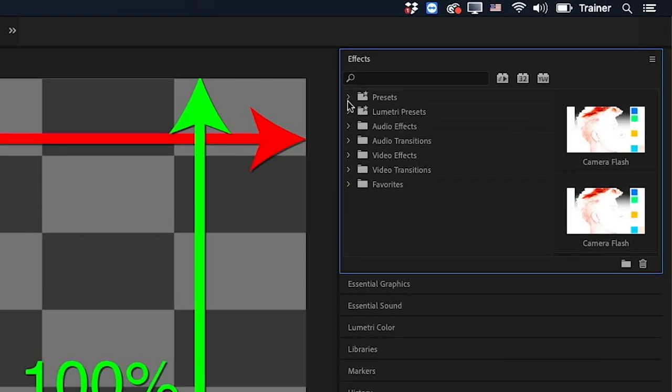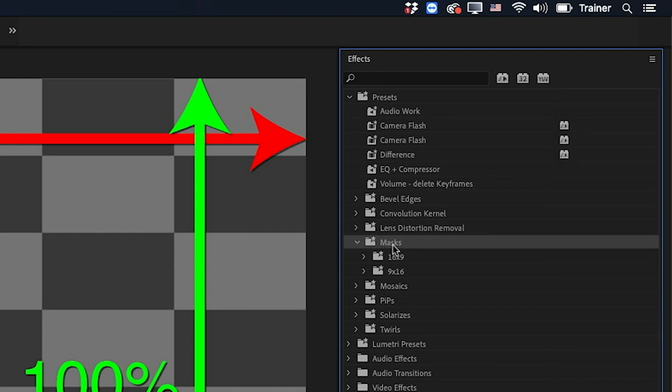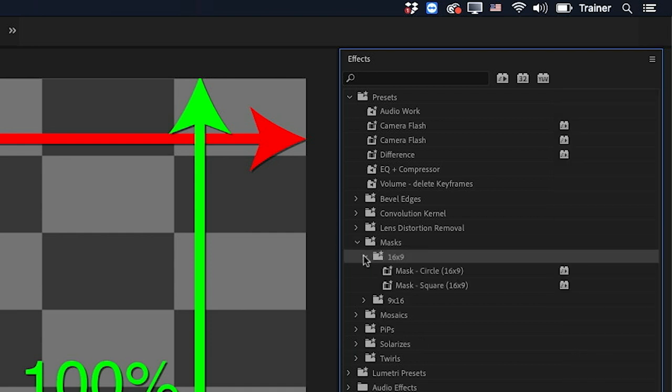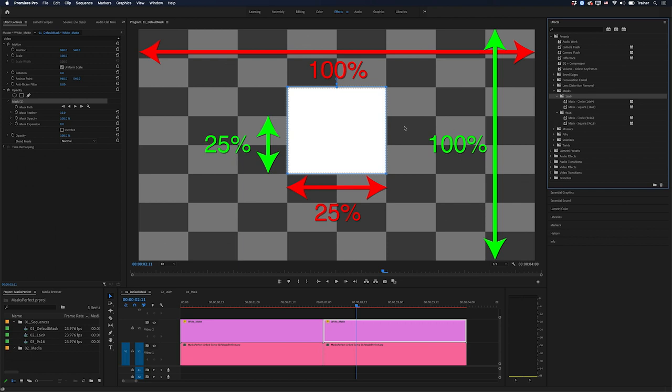And then if I go into my presets bin, you'll see I now have a folder called masks and I have perfect shapes for the most common aspect ratios that I work with. So at this stage, that's 16 by 9 and 9 by 16. But if you have any other aspect ratios that you commonly use, let me know about it and I'll add it to the download file.